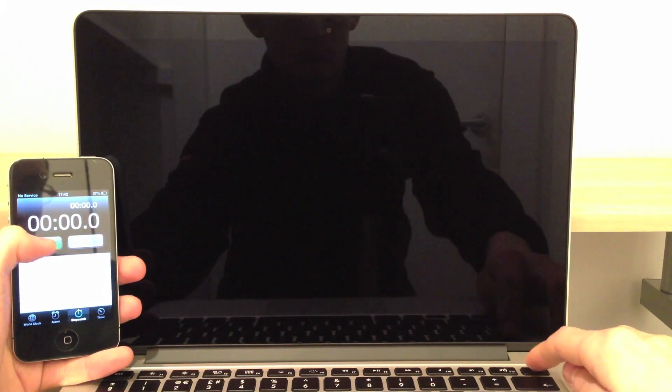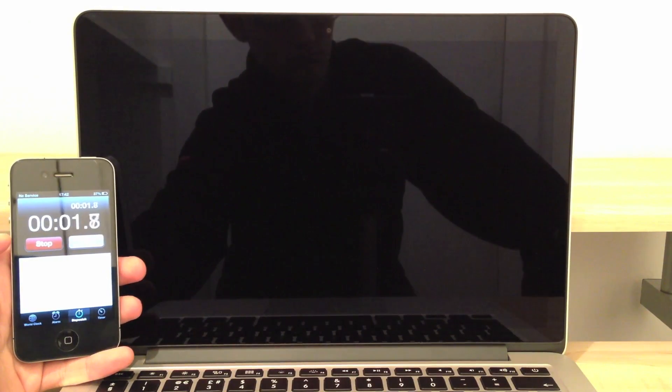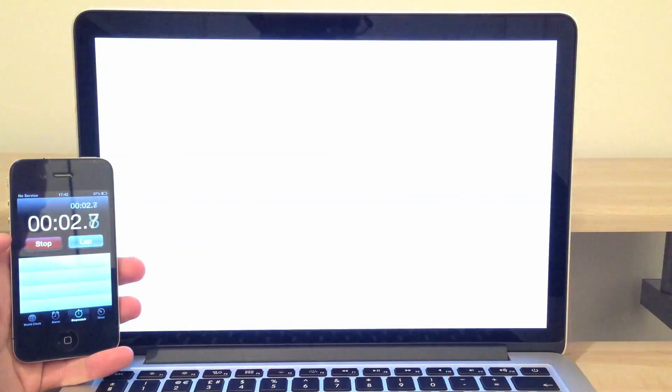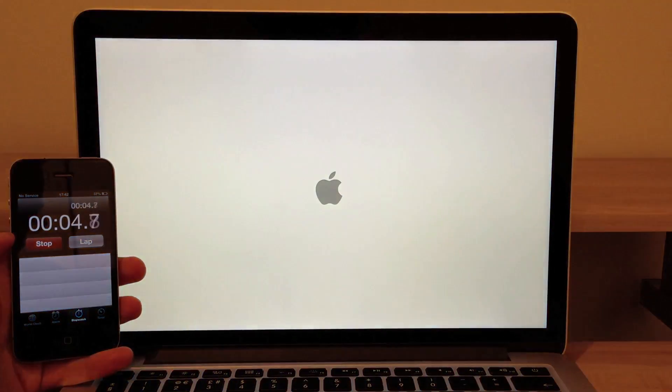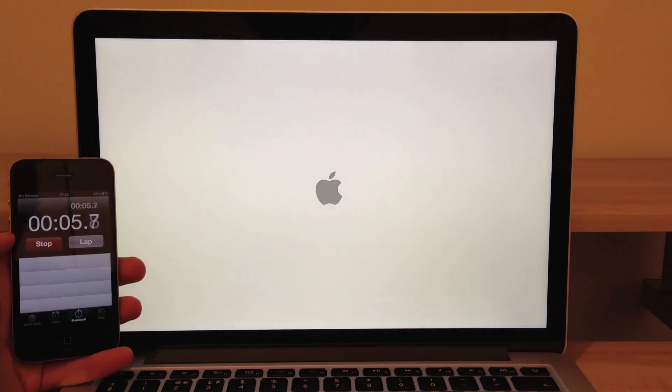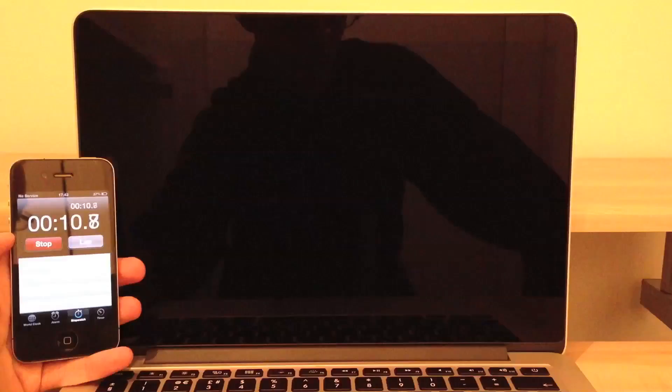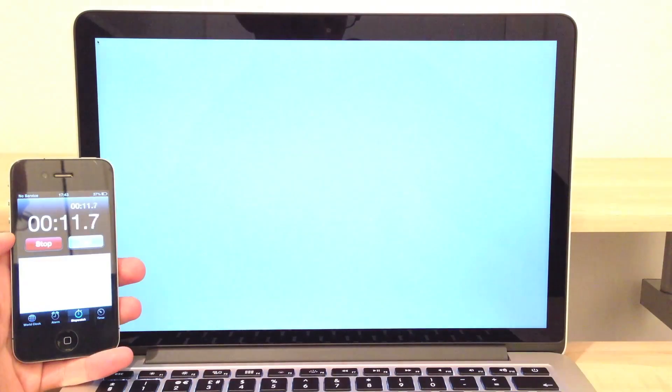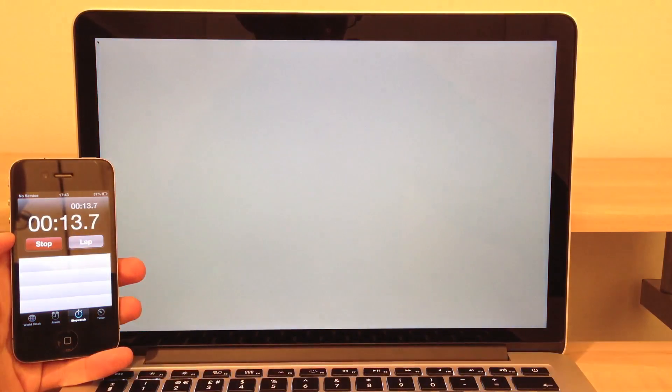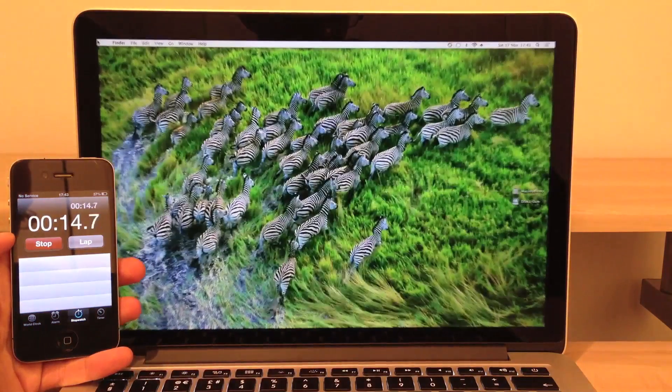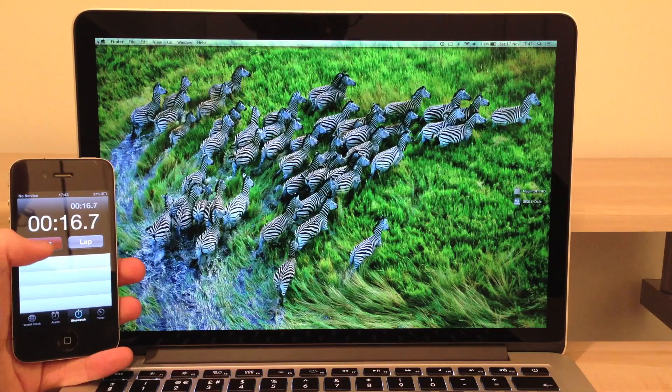Now we're going to see how fast this thing boots up. And there you have it. Around 15 seconds.